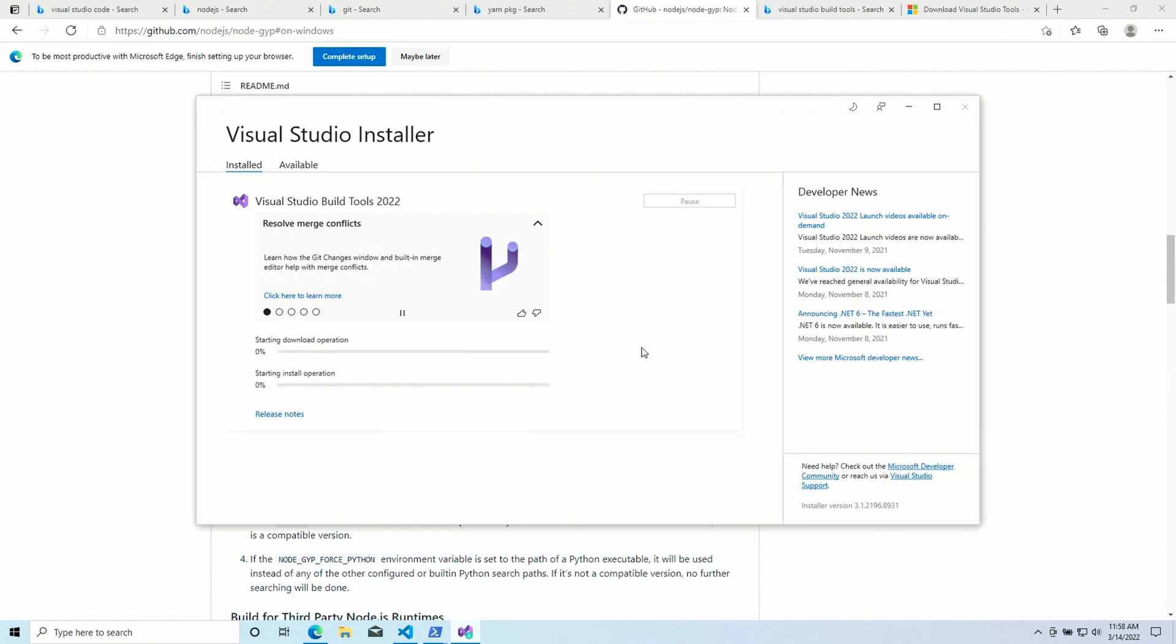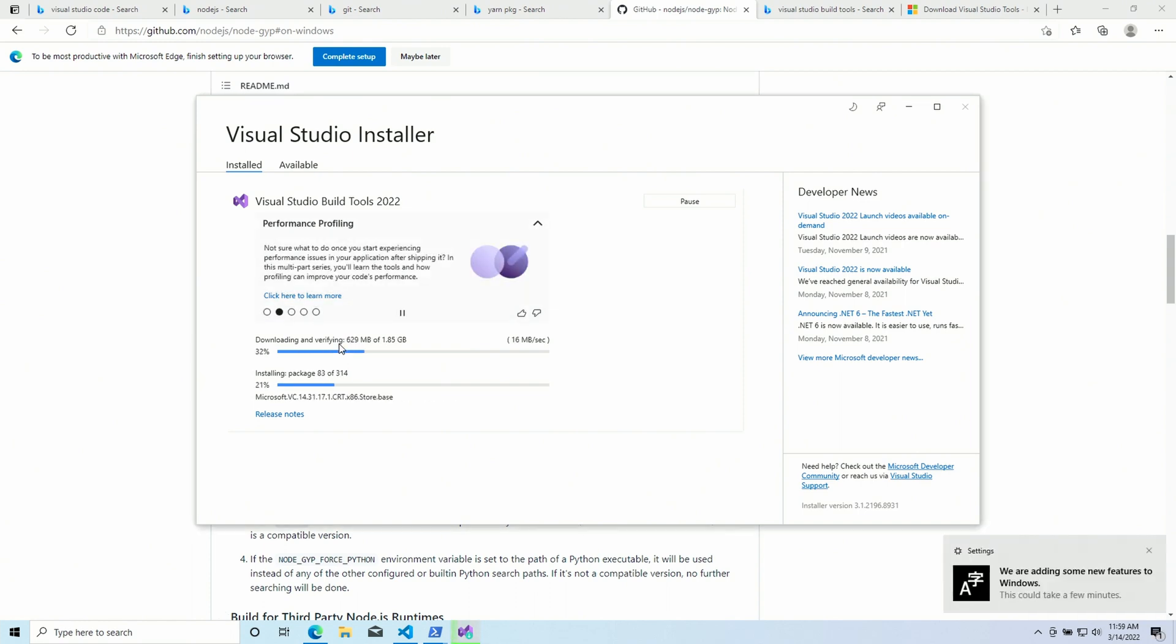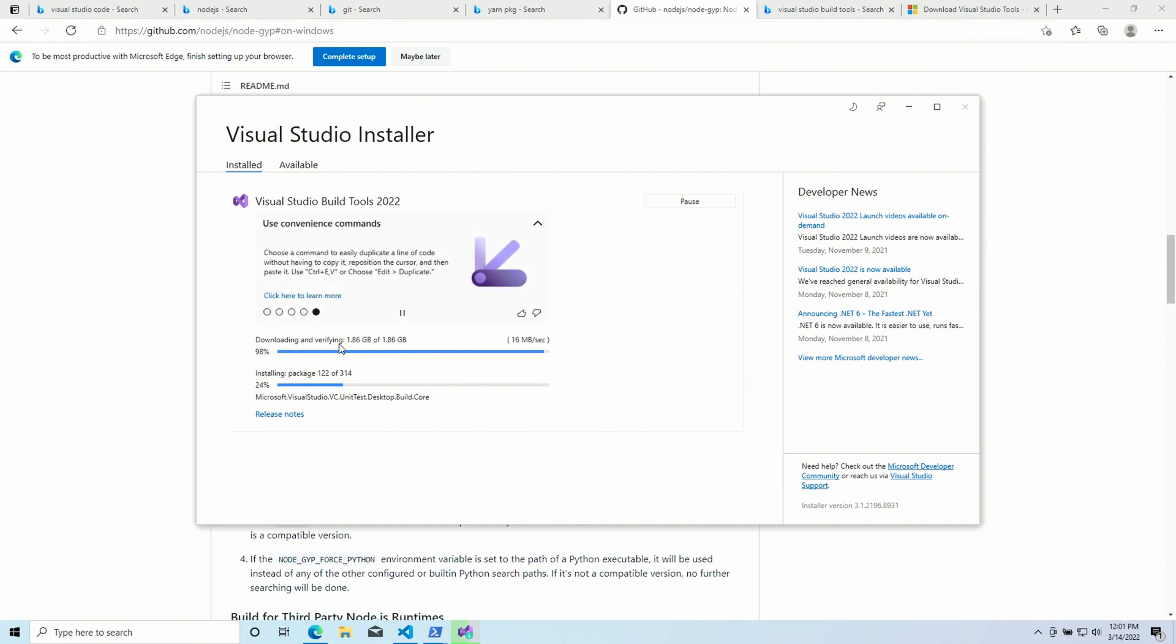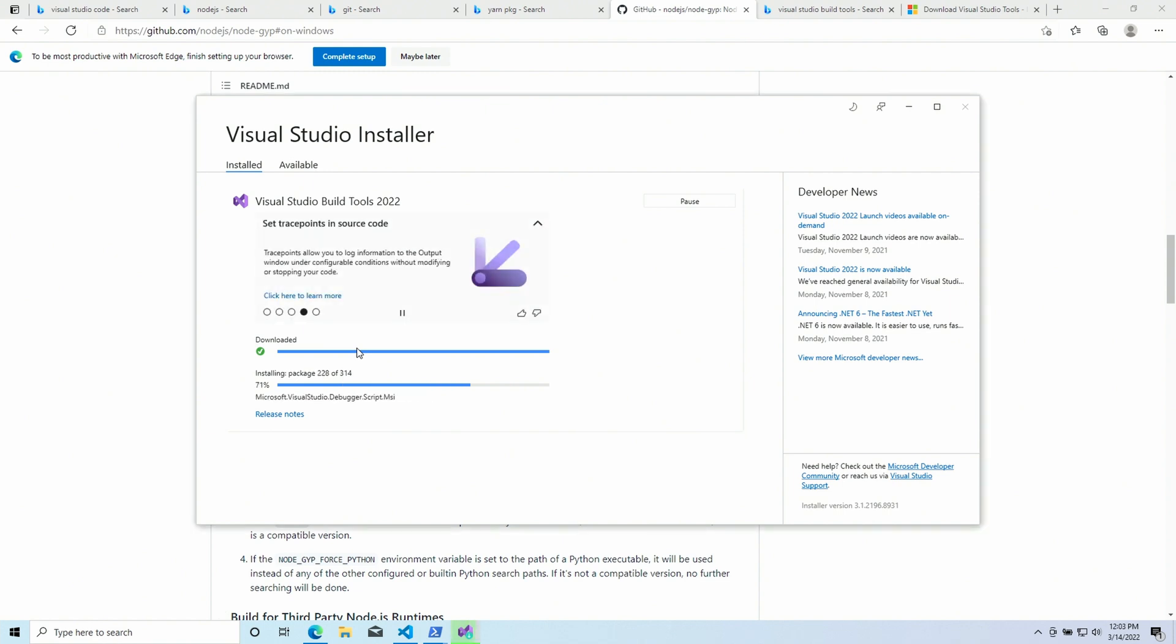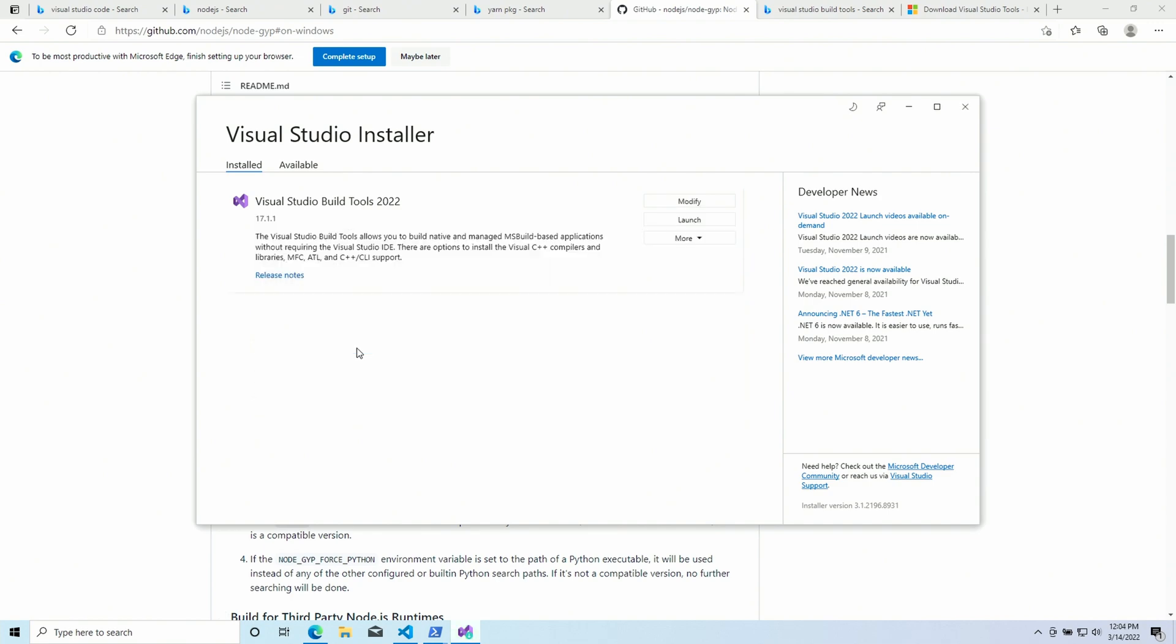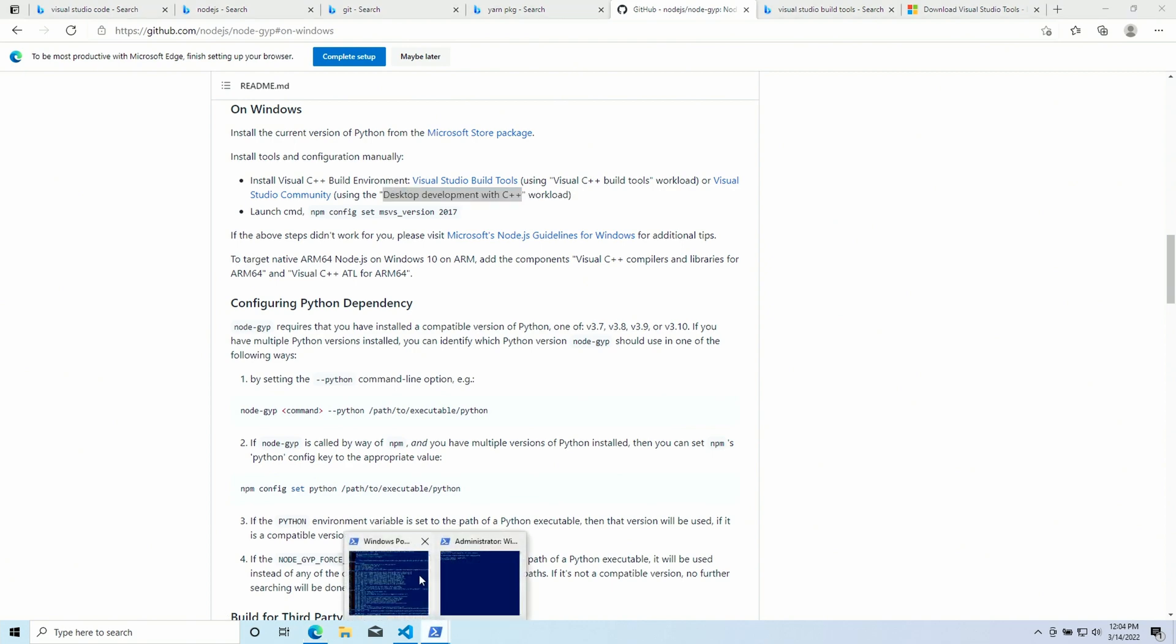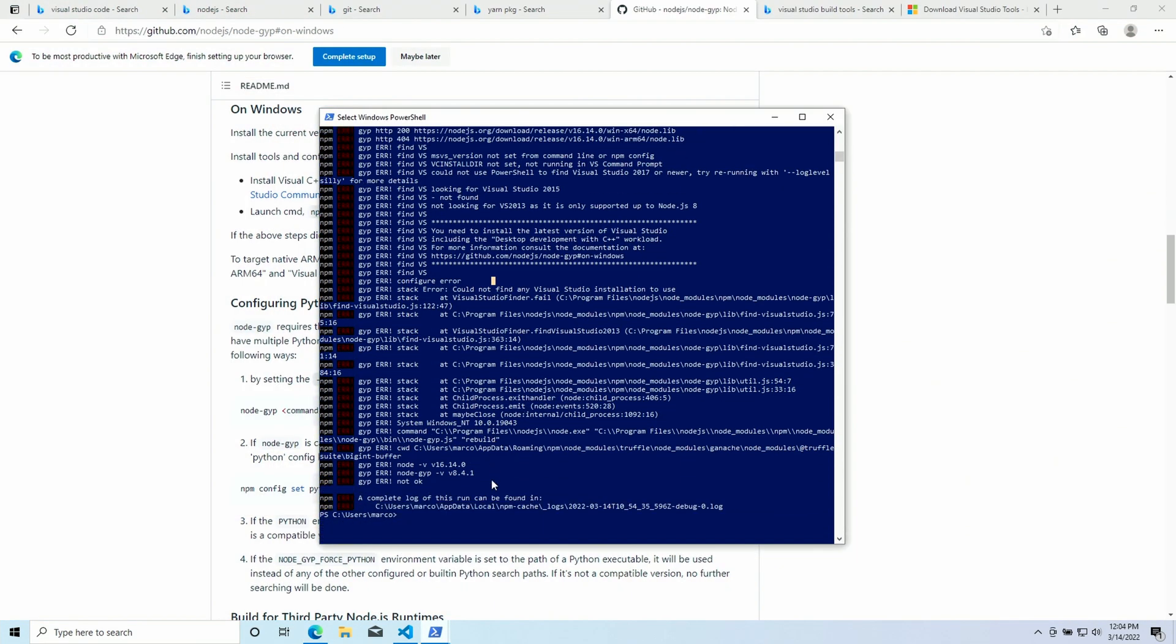So the package that we are looking for is under the tools for Visual Studio section. And here are the build tools for Visual Studio. We confirm this. And then we are asked to choose which components we would like to install. And if we go back to the page, we see that it's saying that we should install the desktop development with C++ workload. And there it is. So I'm gonna check this and install. This is gonna take some time. But it's gonna download and install your packages at the same time. So this is pretty cool.